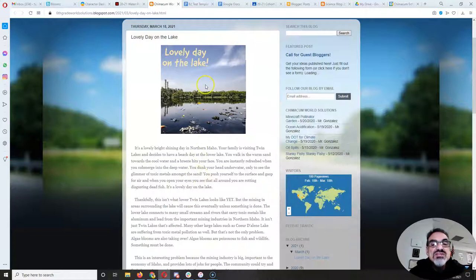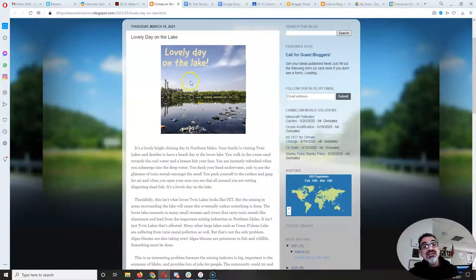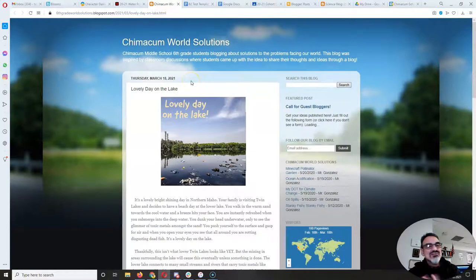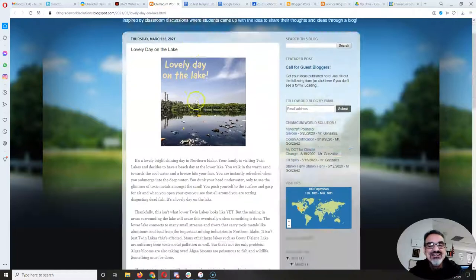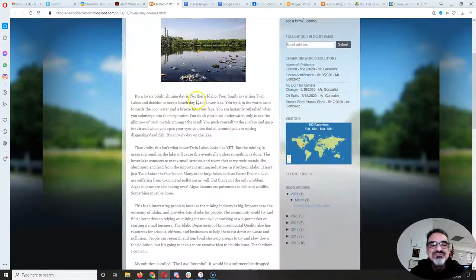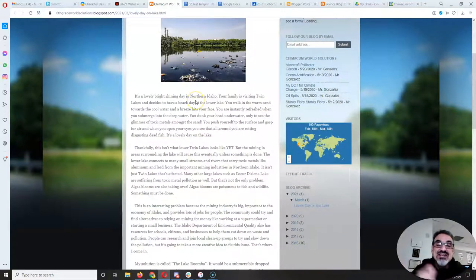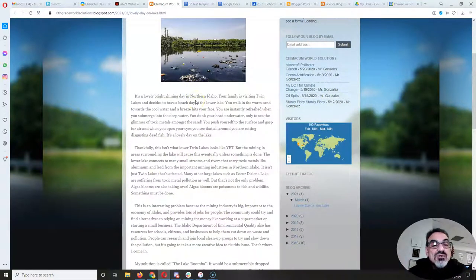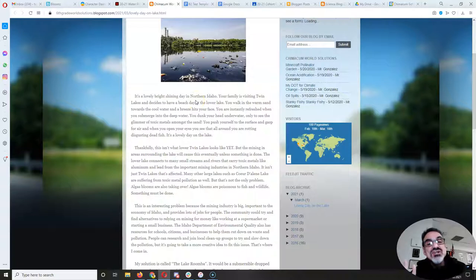So he starts with his picture Lovely Day on the Lake. So I thought what a great title. It made the title for me. So he starts.